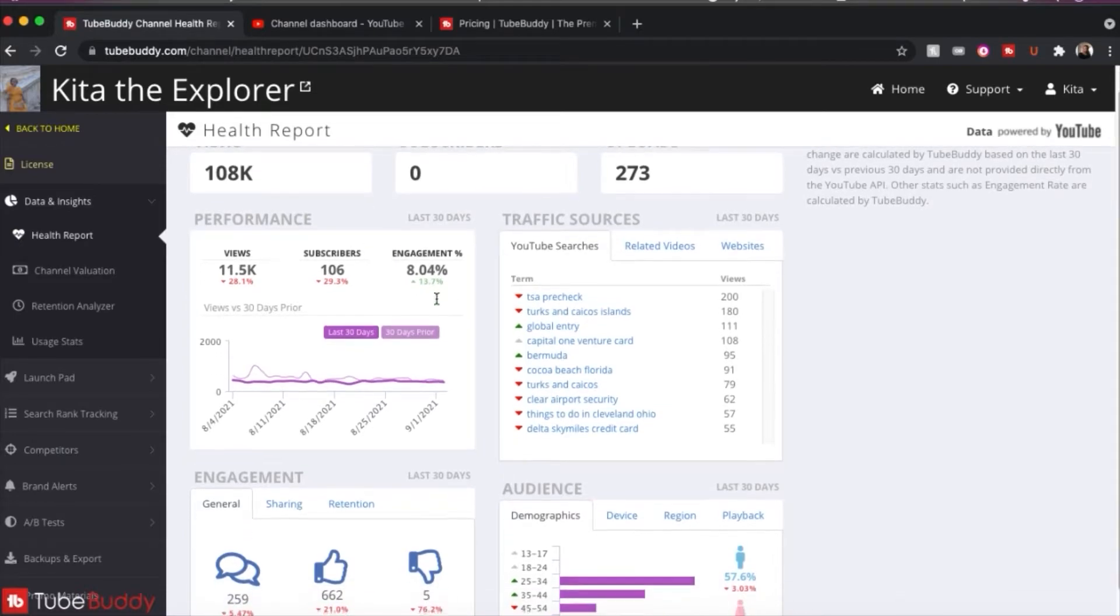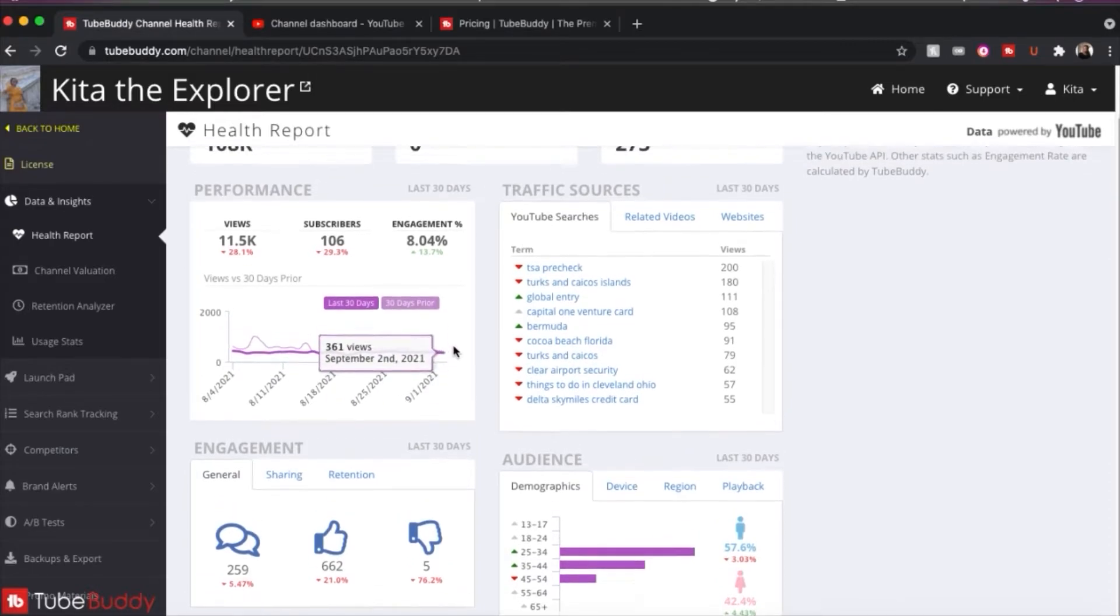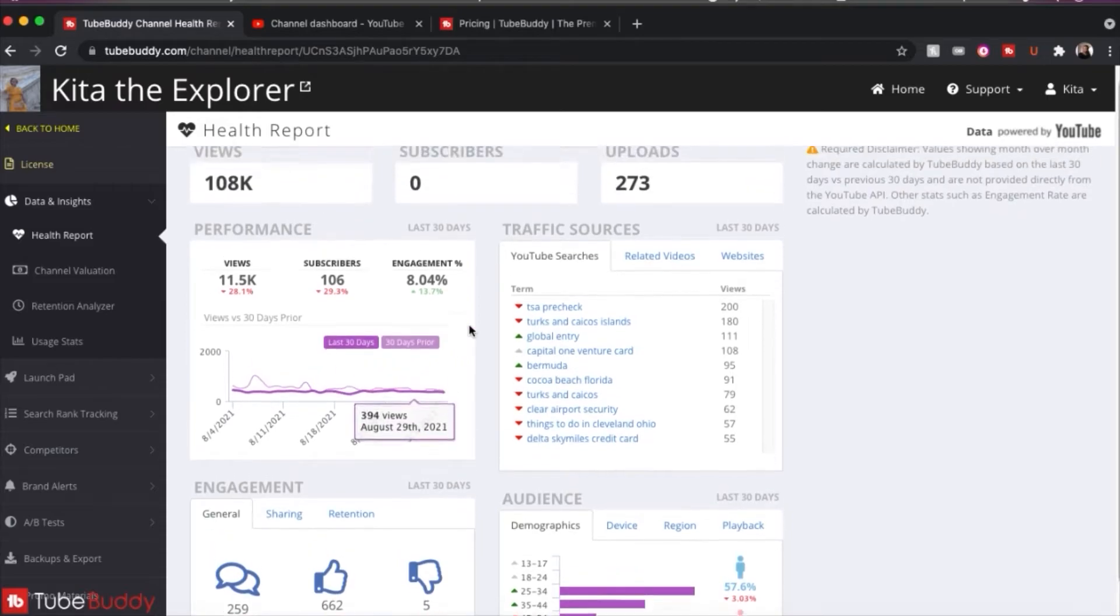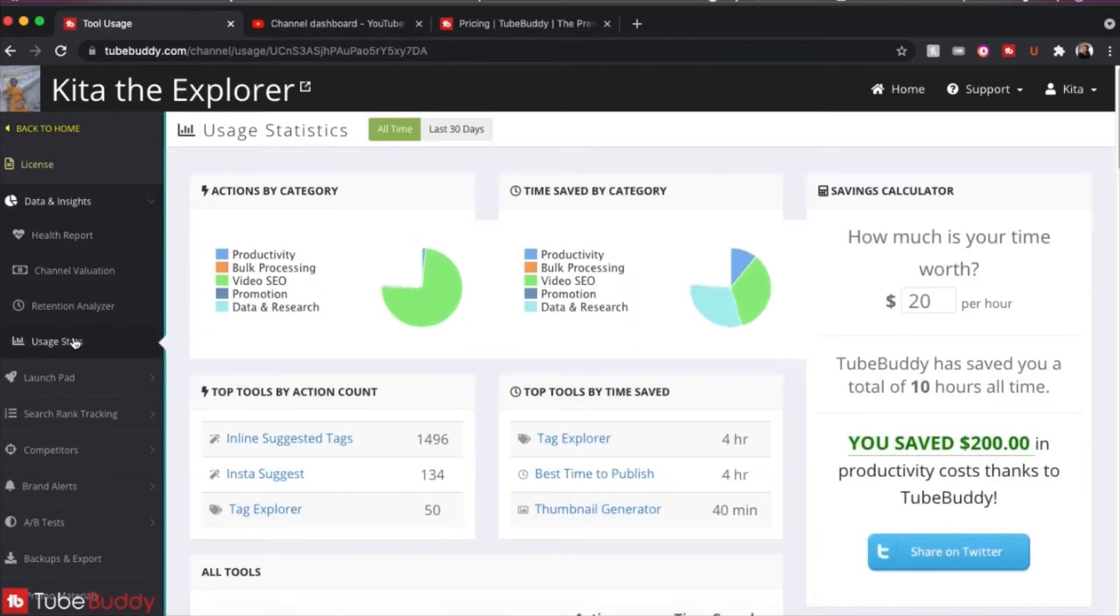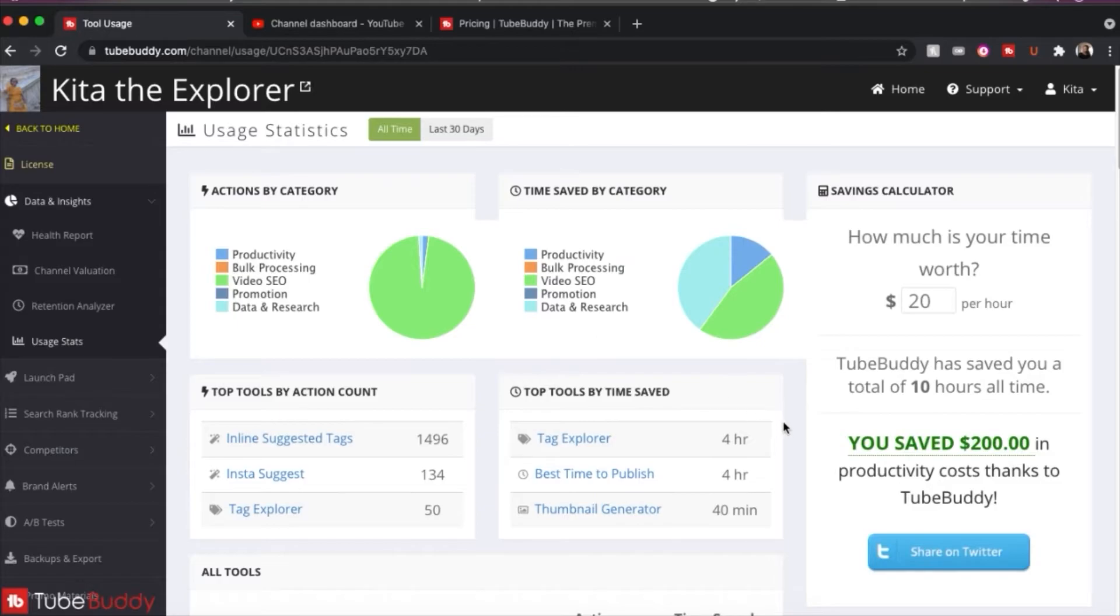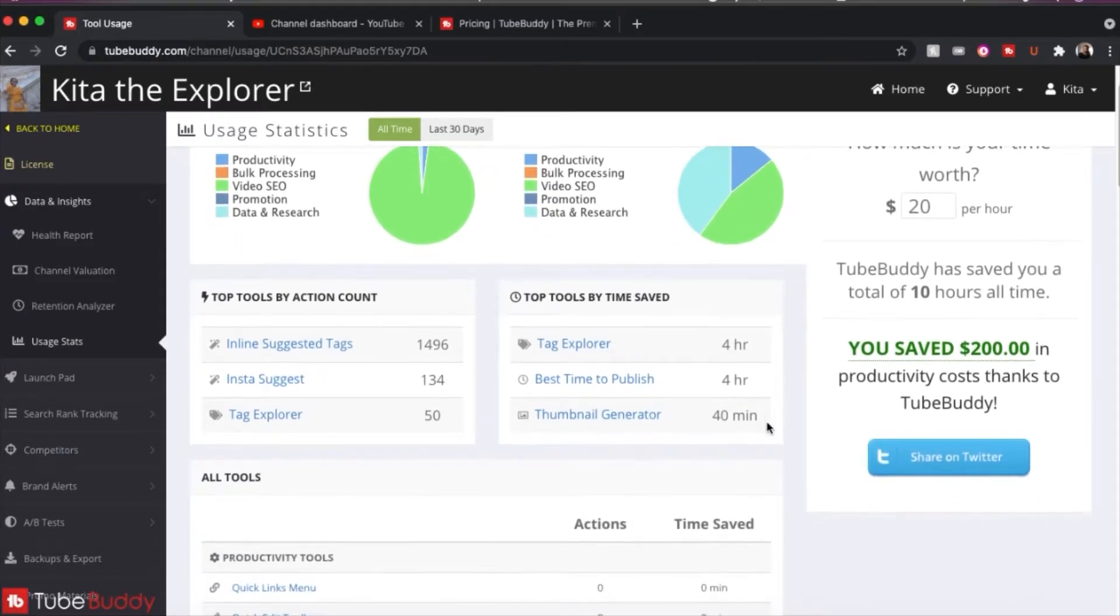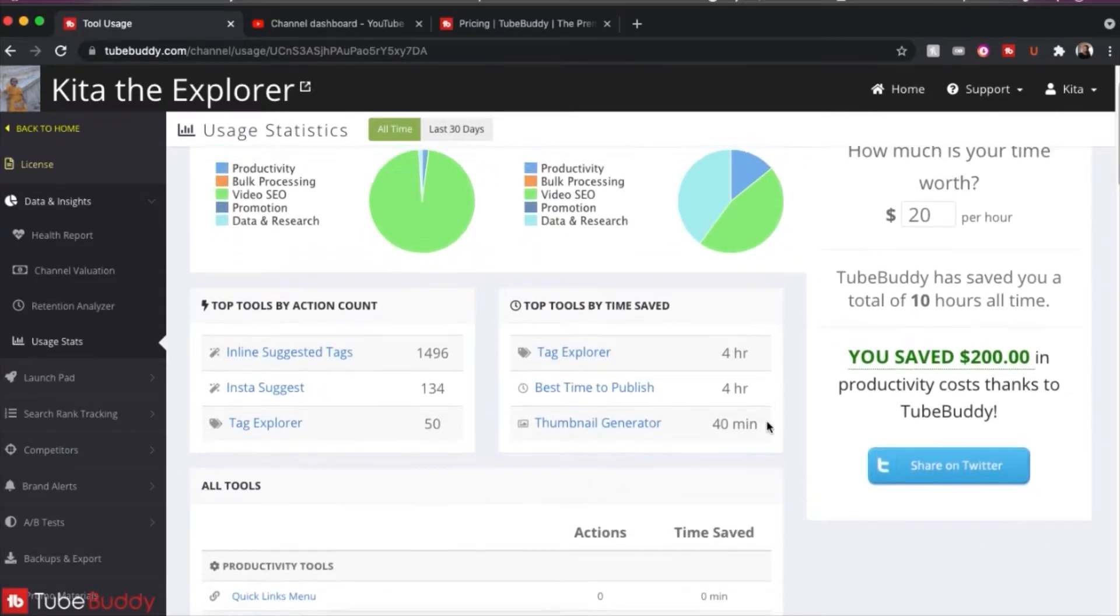But in this performance, you can see that I did grow 106 subscribers over the last 30 days. So this is like a snapshot. It's really good to have this summary here and you don't have to dig through everything on your YouTube studio to find this information when it's right here. And then you have your usage stats. So this is just some more analytics that will help you in your planning and performing on YouTube.